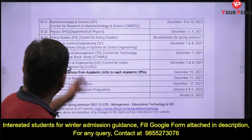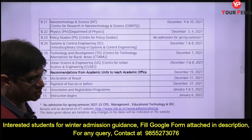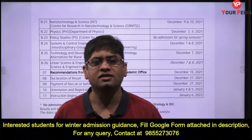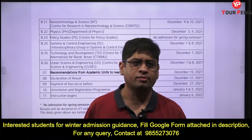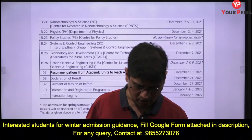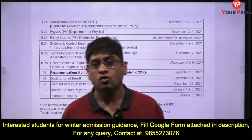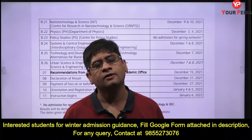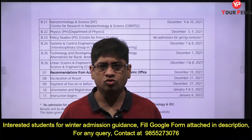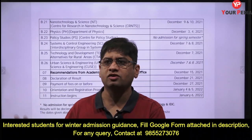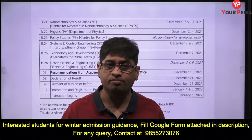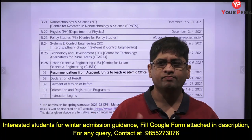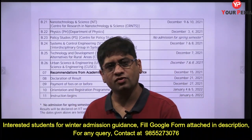The Design department is also there, with dates around 17th December. It is a good thing that many departments have opened up their PhD programs in winter, which was not the case last year — this is a great opportunity for all of you who want to be part of IIT Bombay.